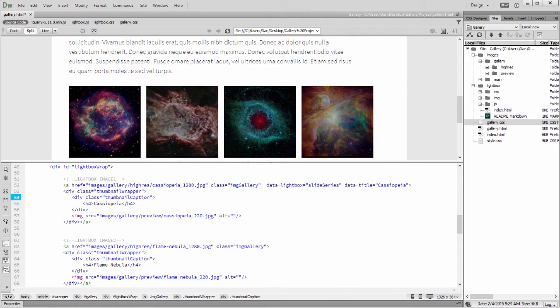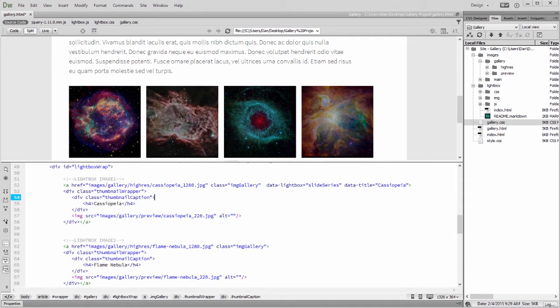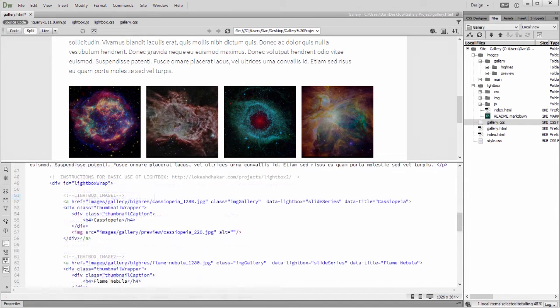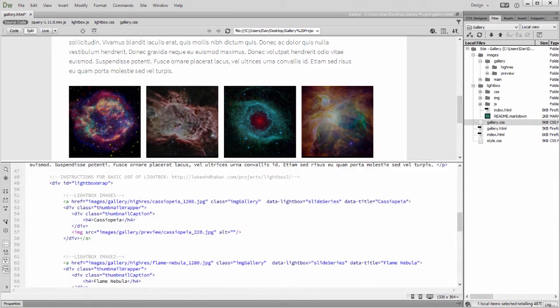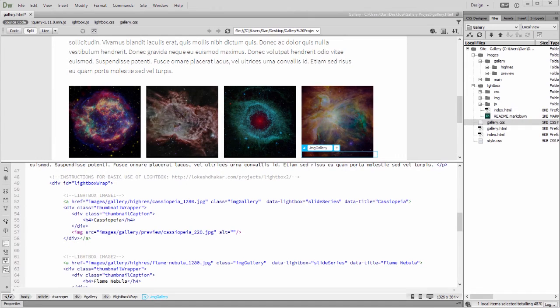From here I'll update the remaining anchor tags with the data attributes. Doing so launches the image in Lightbox whenever you click on the preview. So at this point I can check my design to confirm that the Lightbox slideshow is working.